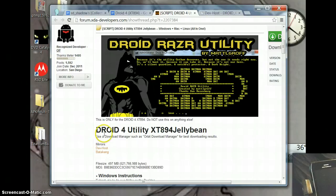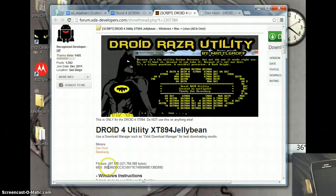Hello, today I'm going to show you how to use the Droid 4 XT894 utility for Jellybean.